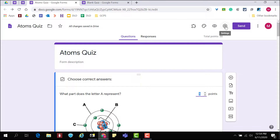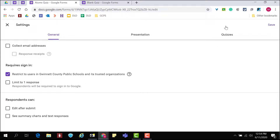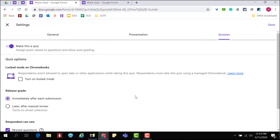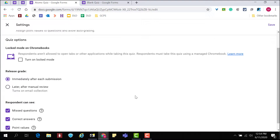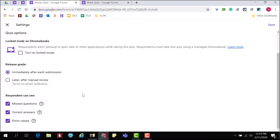Determine when grades are released from the Settings menu. Go to the Quizzes tab and then determine whether grades will be released immediately after submission or later after manual review. Here you can also determine what respondents can see when their grades are released.